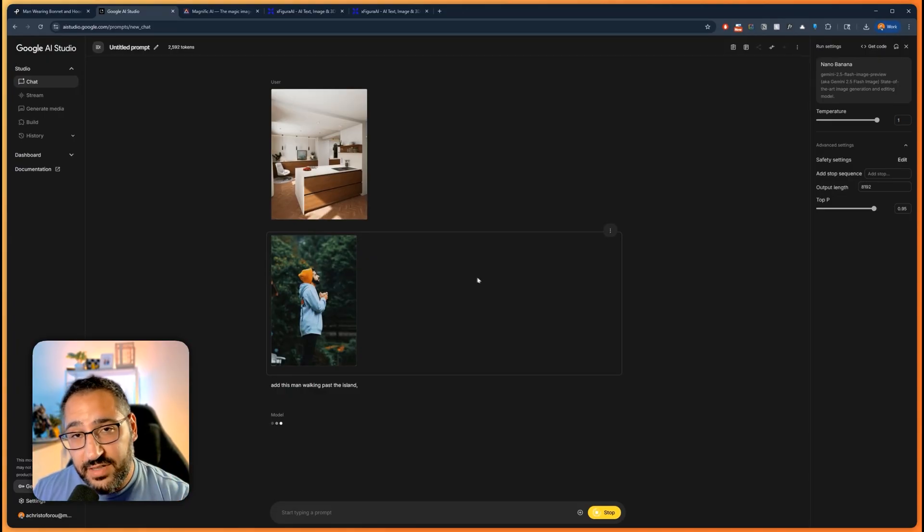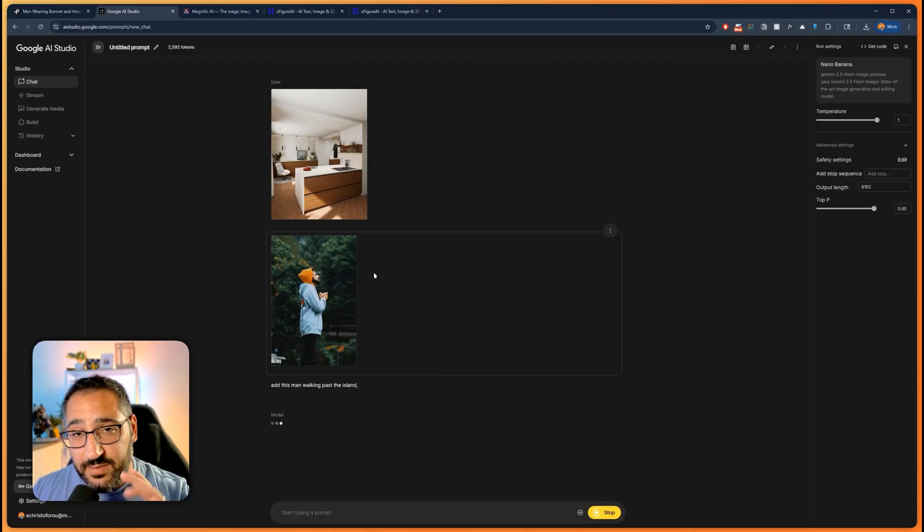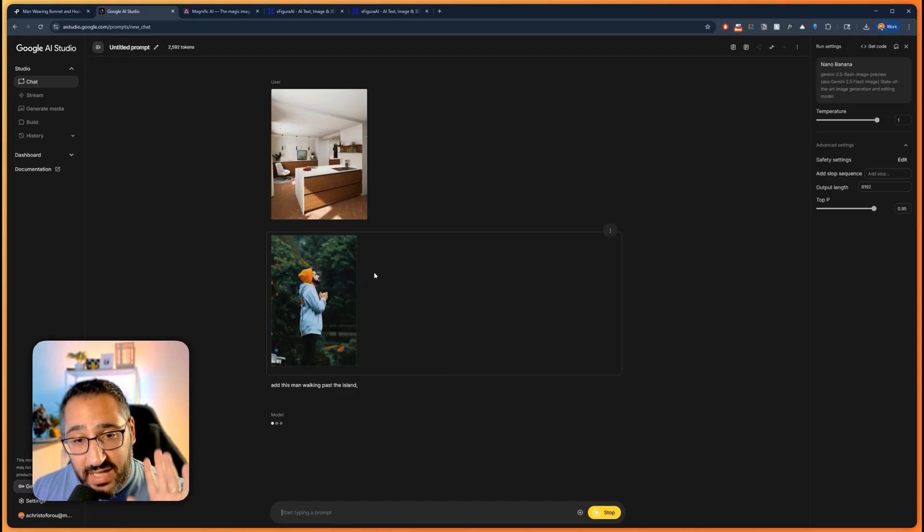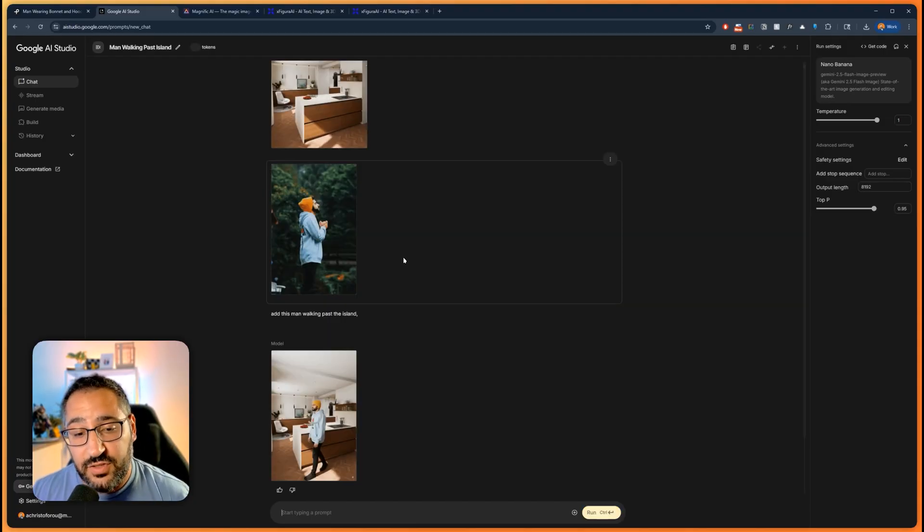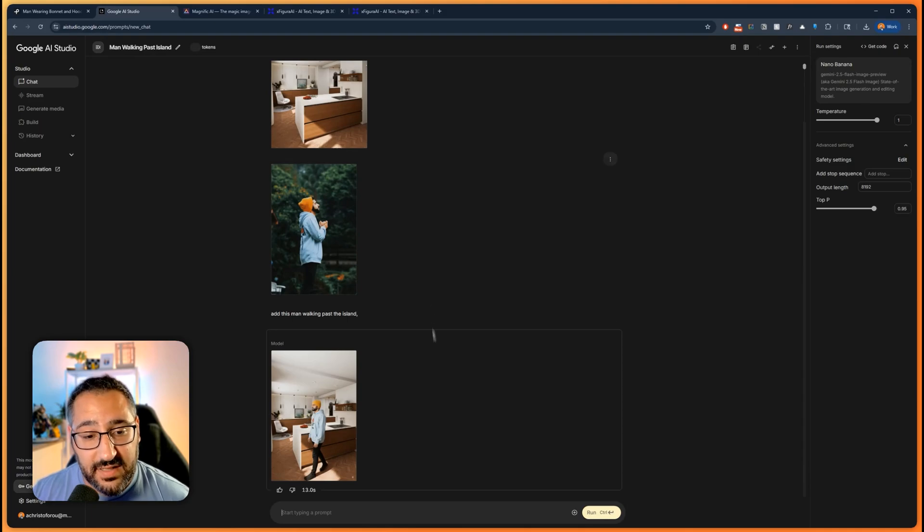And again, it's looking at the reference photo of this guy. So this could be anyone. If you've got a photo of them, it'll put it in there. And Nano does a fantastic job preserving the details. And there we go. There's our guy there.